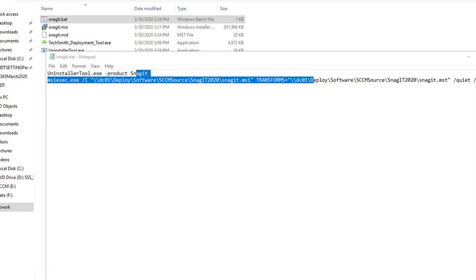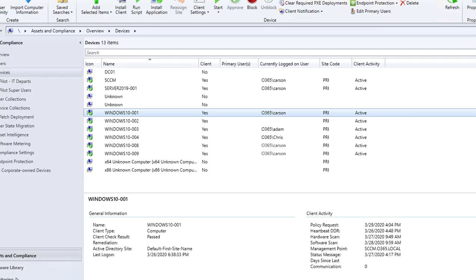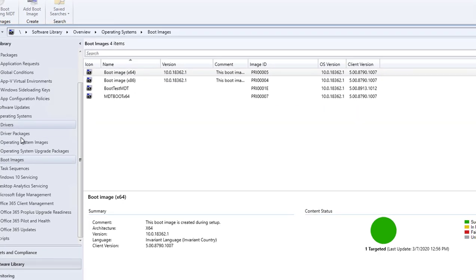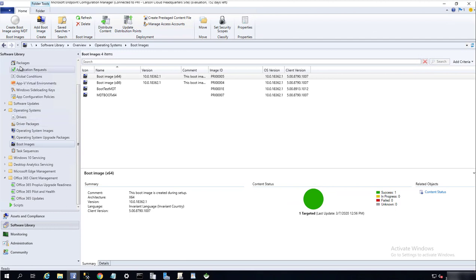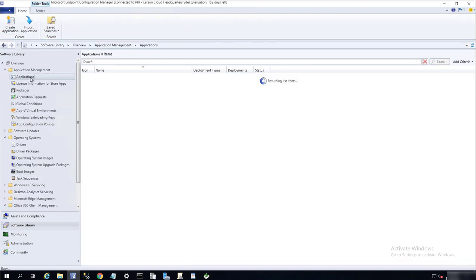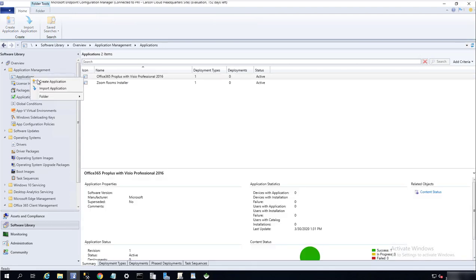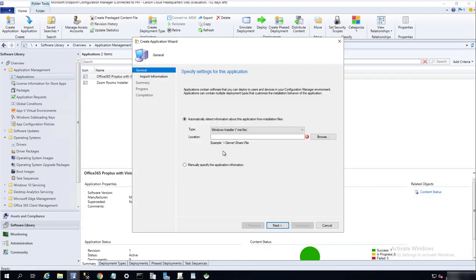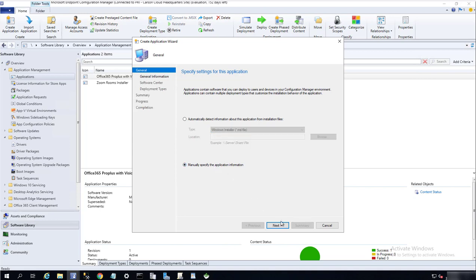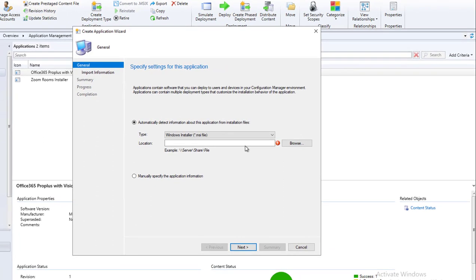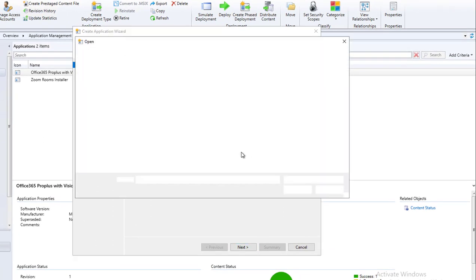I'm going to open up my Configuration Manager, go to Software Library, go to Applications, right-click. I'm going to create a quick application called Snagit. I'm going to do manual installation, manual specification. Well, actually I can do automatically, automatic detection. Let me see if I...